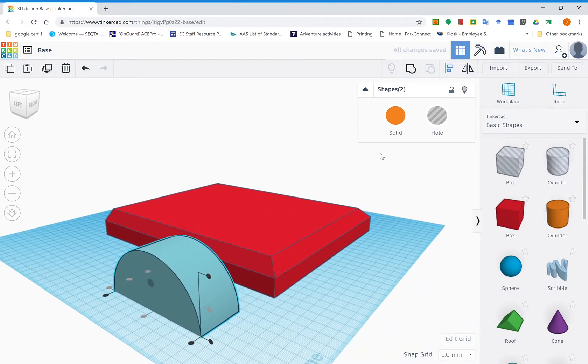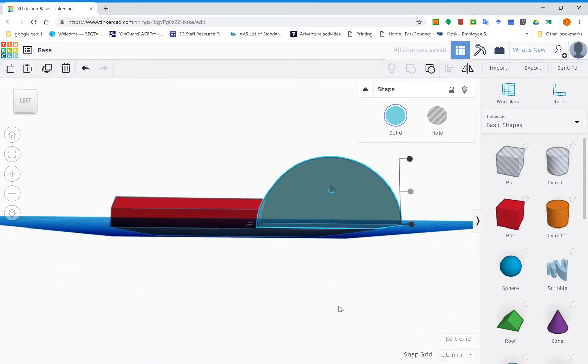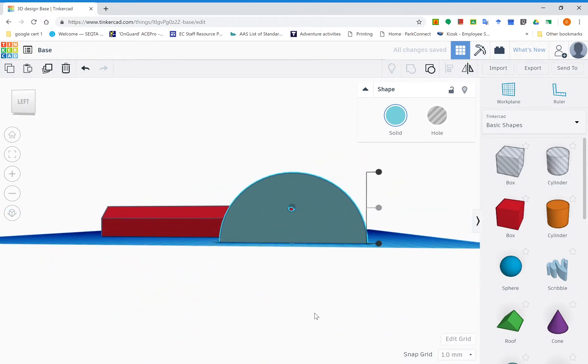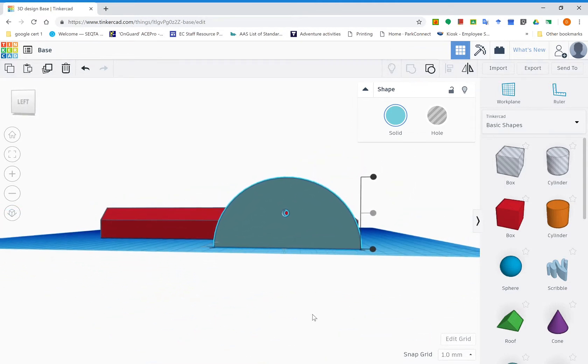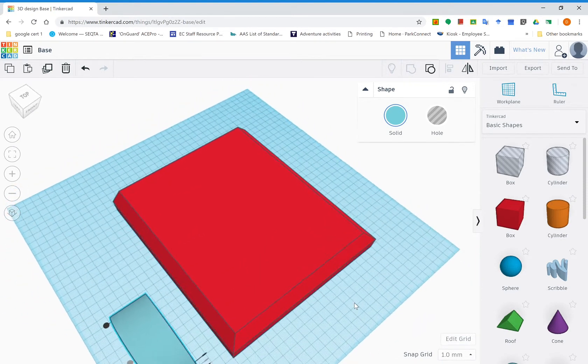Before you click off it, make sure you click the group tool as well. Now that's a solid piece. You can see right through that hole there. That tells you that it's grouped.